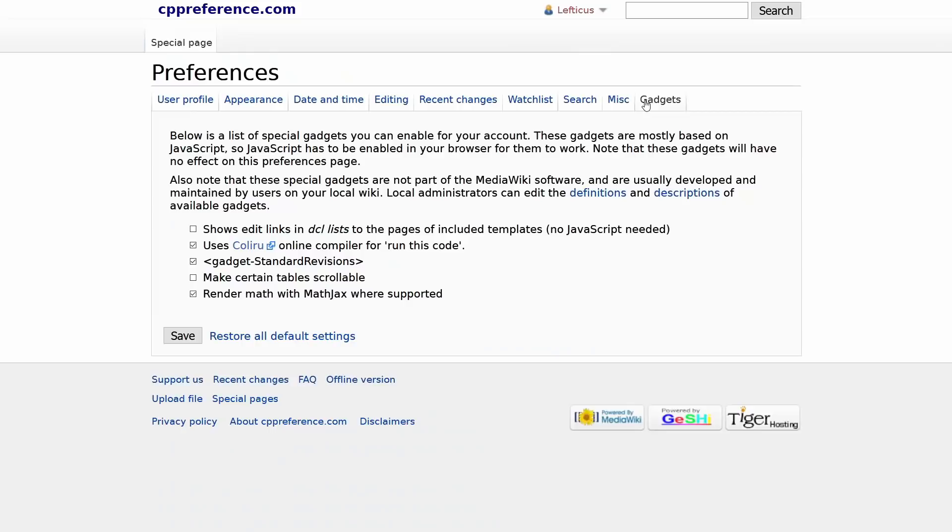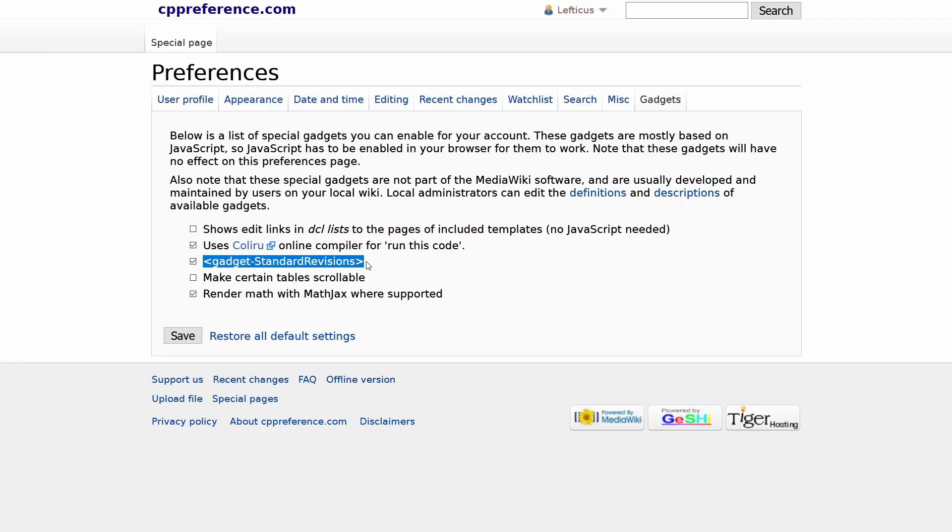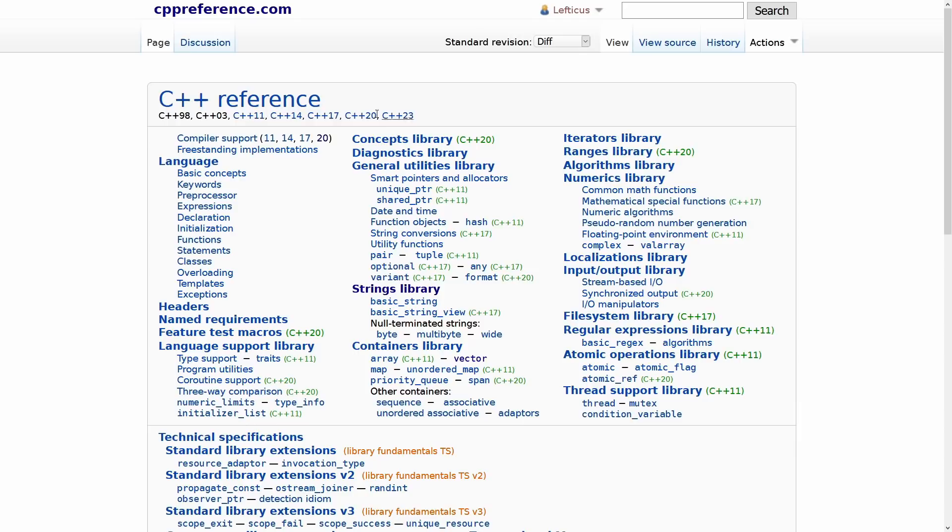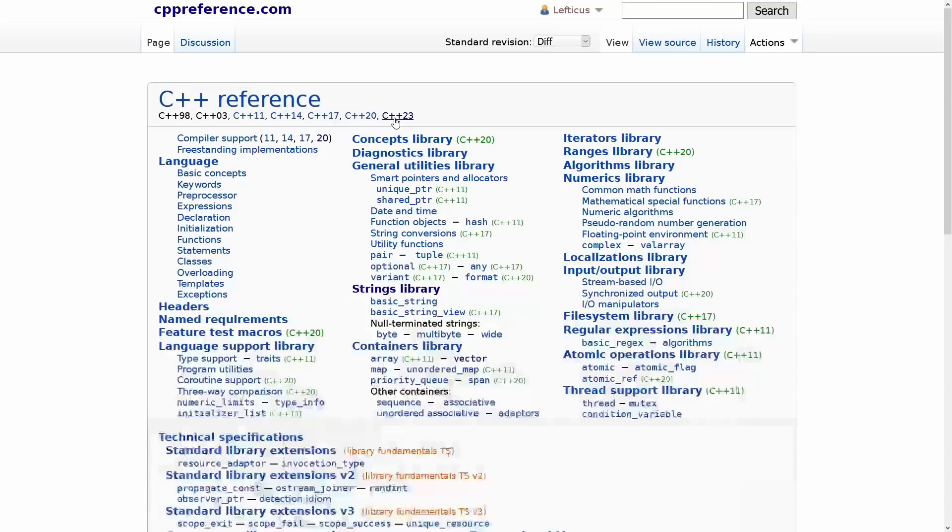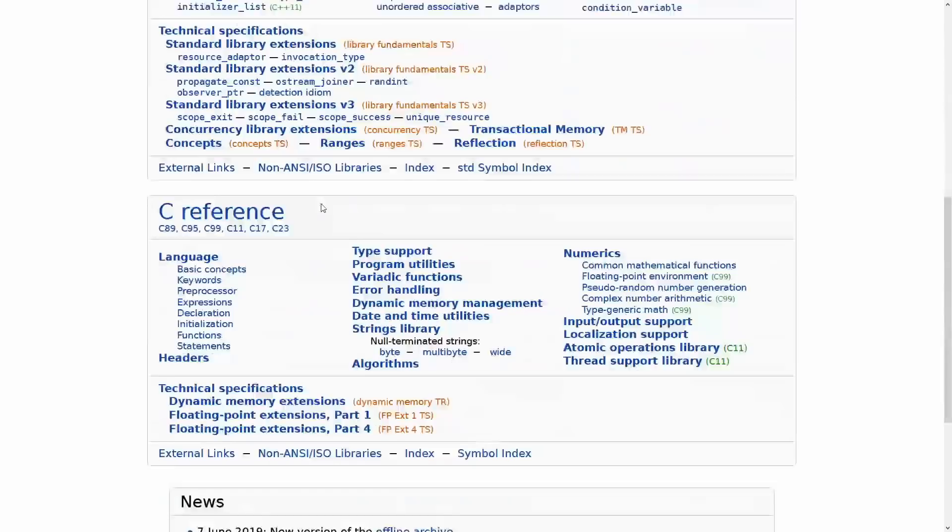To enable this you must create an account, and then go into your preferences page, and then click on gadgets, and then enable the gadget standard revisions. So I'm guessing this is a feature that some of you will find actually pretty darn exciting because I've seen lots of people ask about this on the internet. Then of course you can actually click here and you can look at any particular version of the standard also from the language feature perspective in which compilers have implemented those features for both the standard library and the compiler.